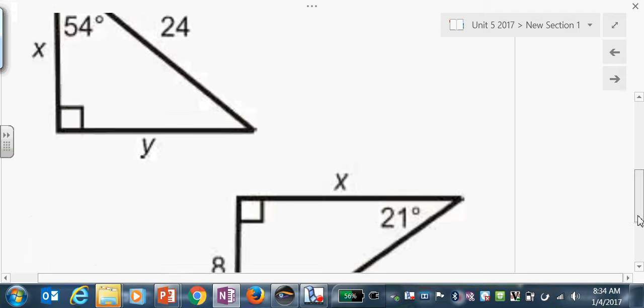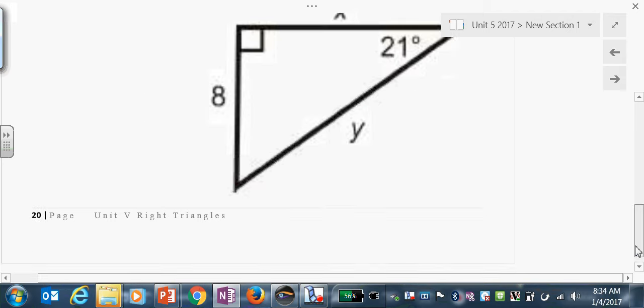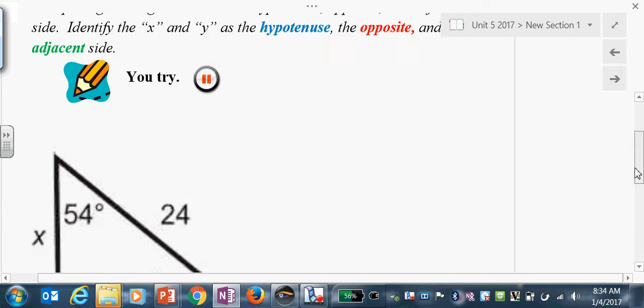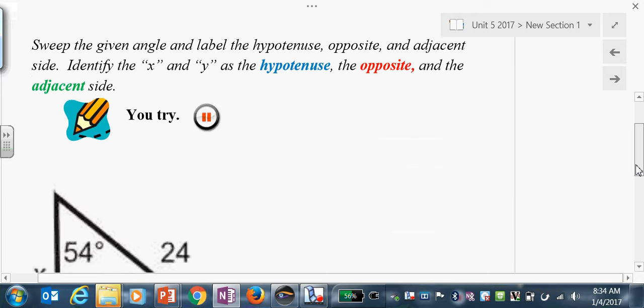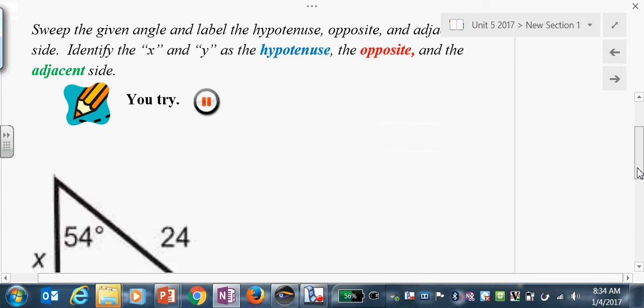Pause and label these two triangles with the words hypotenuse, opposite, and adjacent. Do this yourself and then restart the video.